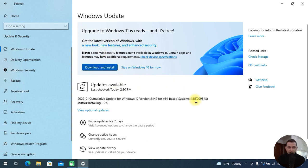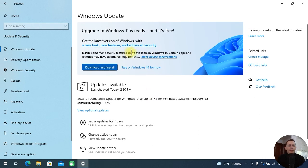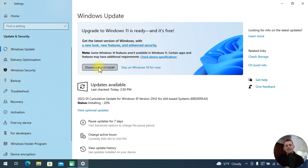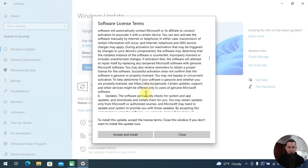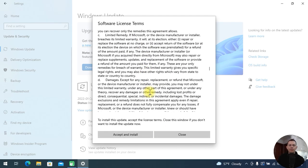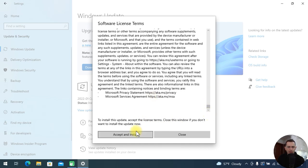I have a cumulative update here, but that doesn't cause any problem. Here is the option — 'Download and install' — this is the option we were waiting for on computers that support Windows 11. I just click 'Download and Install' and then I see this message: to install this update, accept the license terms. Go to the end, read everything, and then click 'Accept and Install.'